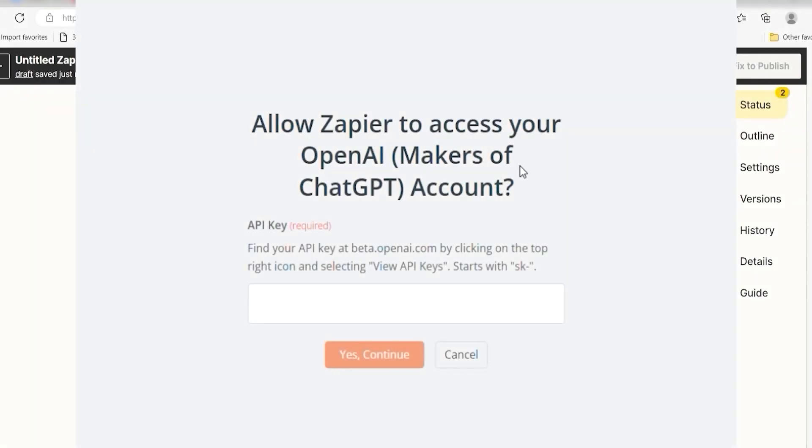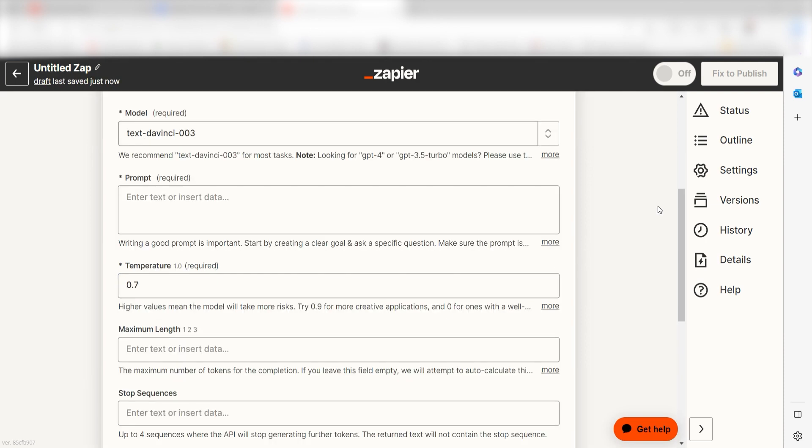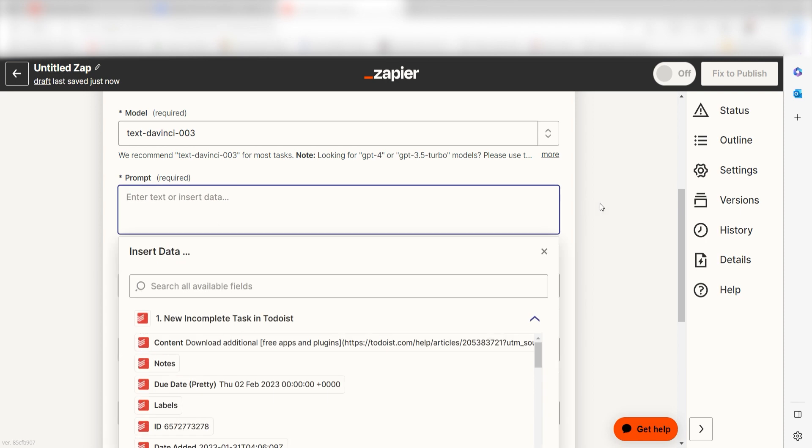By the way, if at any point you get stuck, Zapier's got an amazing support team that can help you out. There's a link in the description to their forum post for this specific workflow. Click continue and it's time to assign our trigger apps data into the action apps fields.